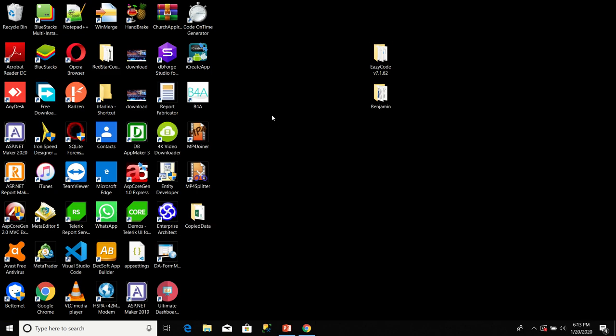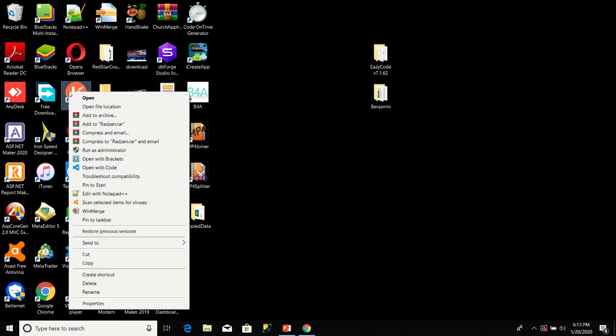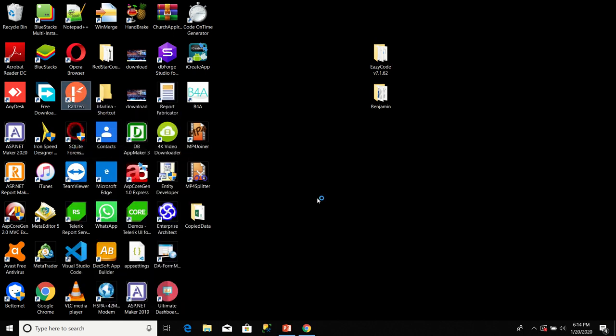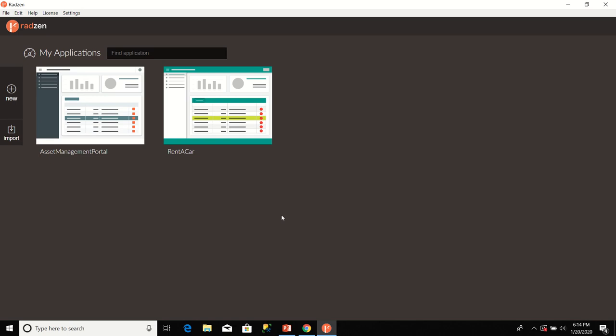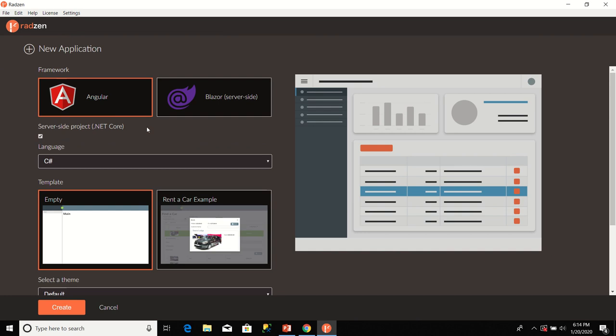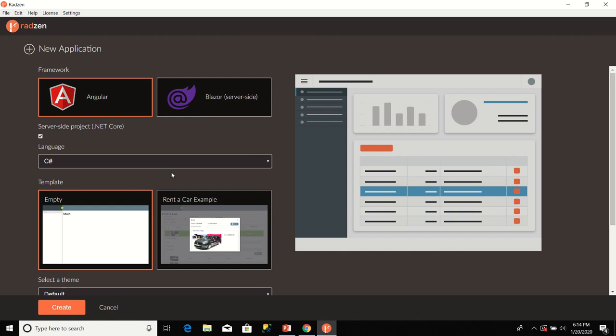The next thing I'm going to do is open Radzen. I'll right-click on the link for Radzen, click on Run as Administrator. In User Account Control, I'll click Yes. I'll go to the menu bar, click on File, select New Application. Then, I will ensure that Angular is selected here. I will ensure I'm using C Sharp as my language. Then, I will select empty template.